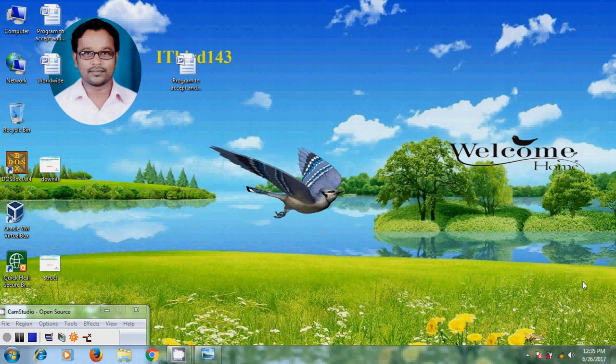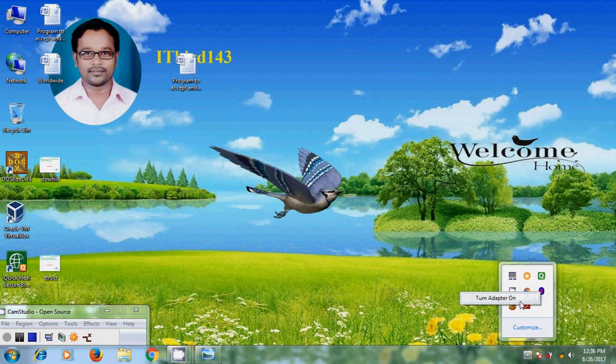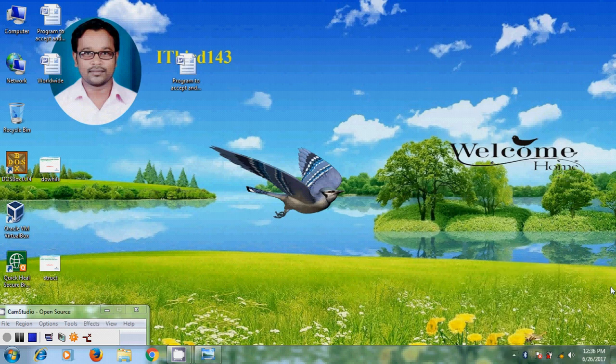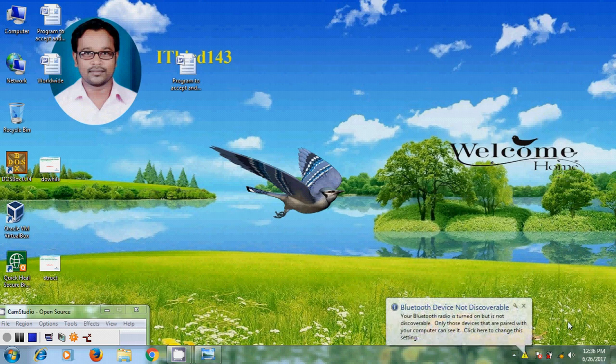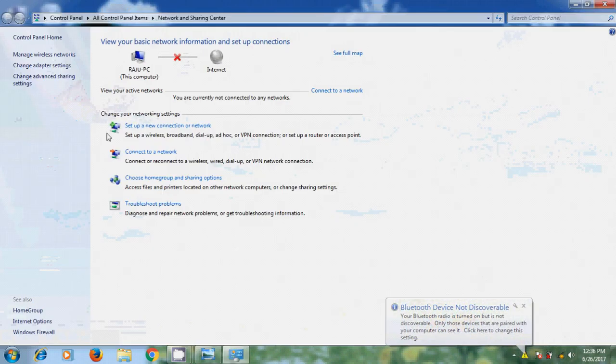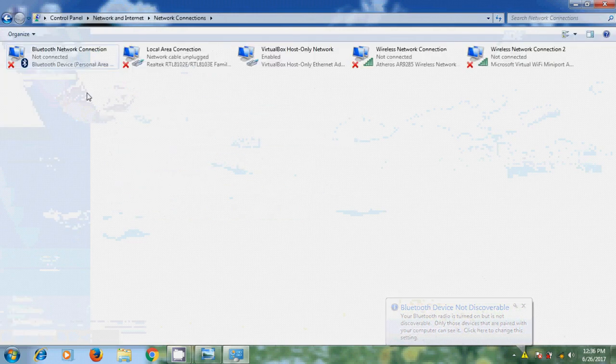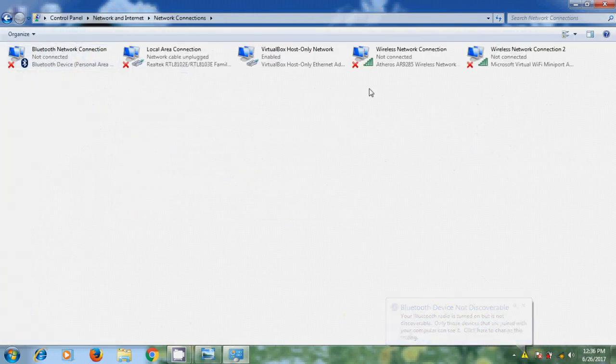Similarly in laptop, we need to turn on Bluetooth and run the configuration. Right click and turn adapter on to configure Bluetooth in laptop. Open network sharing center and come to change adapter settings. Here we have Bluetooth network connection.